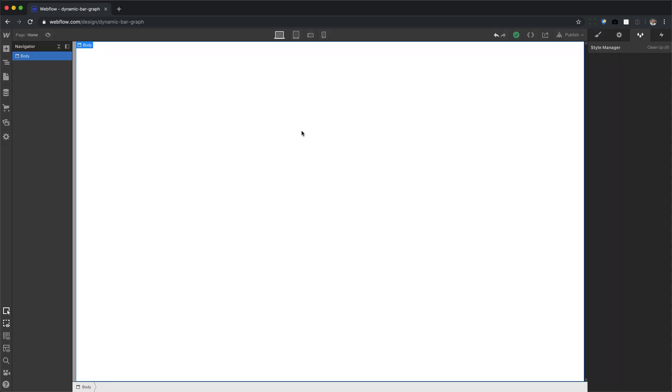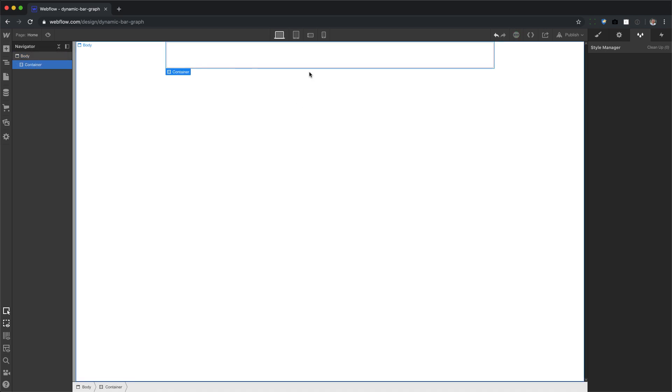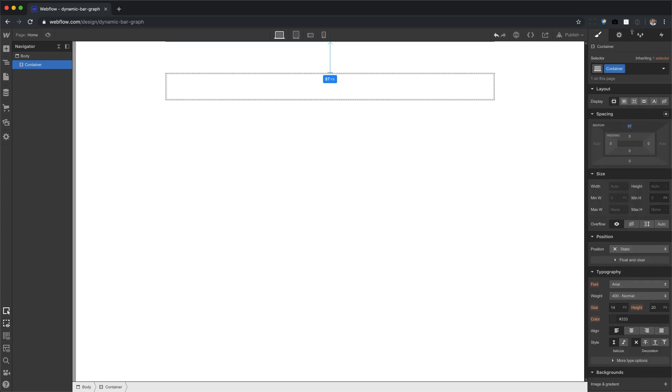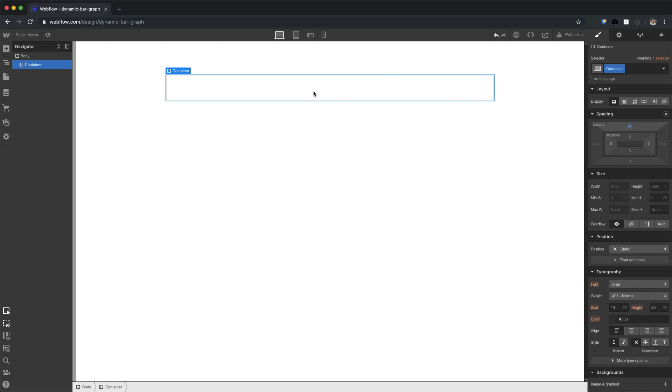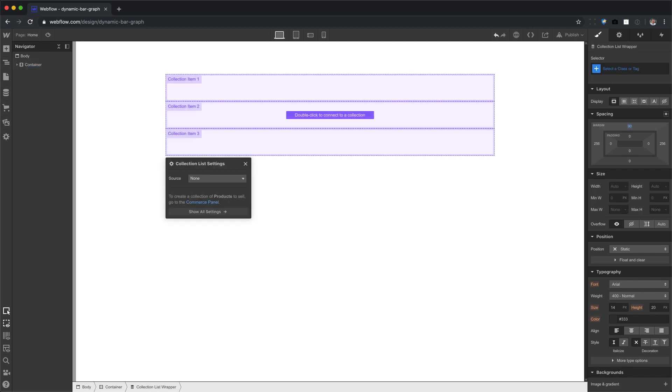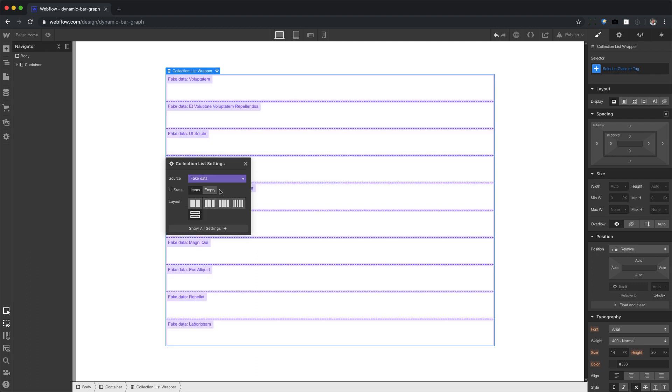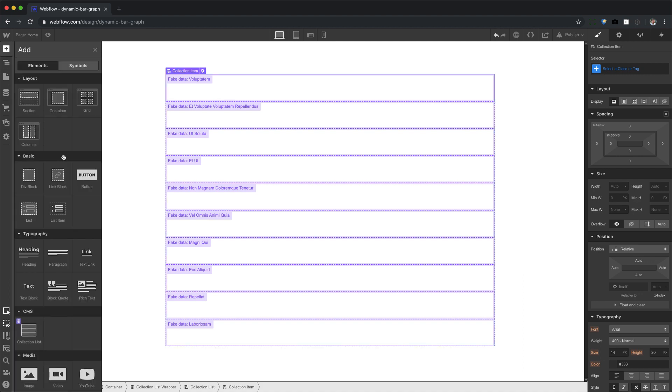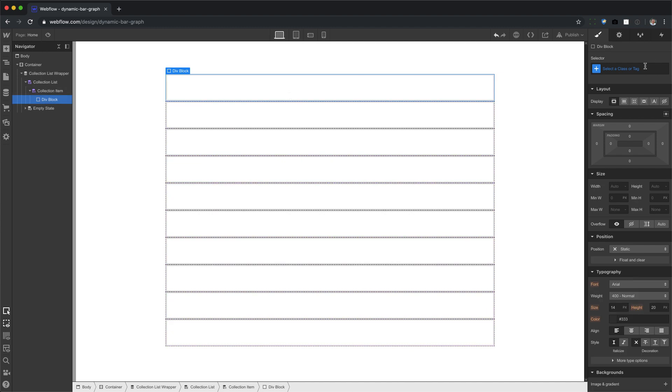Now that we're done with that, let's go ahead and just start making our page. Now, let's just focus on the form first before the function. I'm going to put in a container and I'm going to move that container down. Something like that. And in here, I'm going to put in a collection list, pull the data from fake data and now we can go ahead and put in the bars. So I'm going to drag in a div block and call this the bar. You can call it whatever you want.